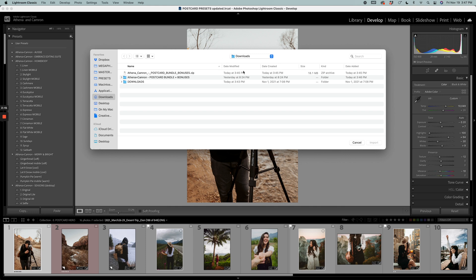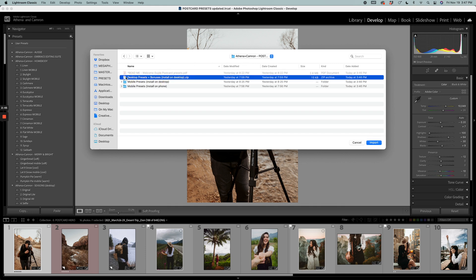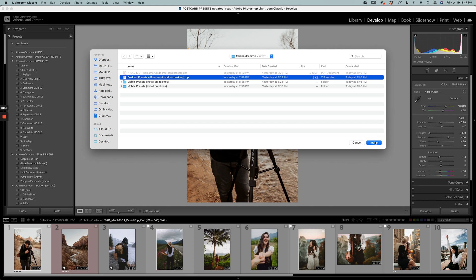Now again, try and save it somewhere different than your downloads folder, but inside here you'll see a zipped file called Desktop Presets to Install on Desktop. You do not have to unzip this file. In fact, it's much easier and better to simply click Import on the zipped file.